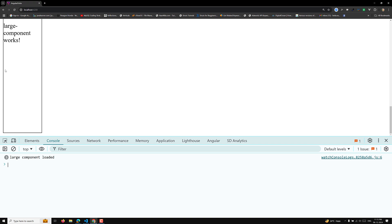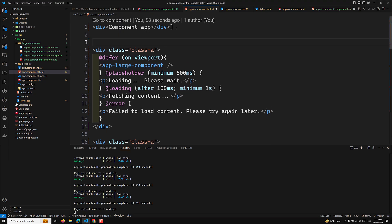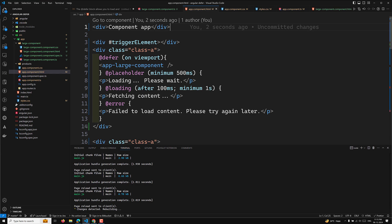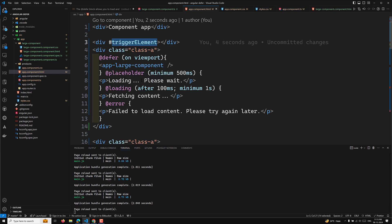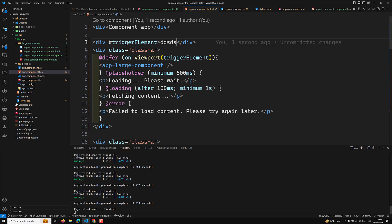You can also specify a trigger element — for example, a div — so that when that div enters the viewport, the deferred component loads. Using a template reference on the div and referencing it in the viewport trigger, whenever that trigger element becomes visible in the viewport, the component will load.